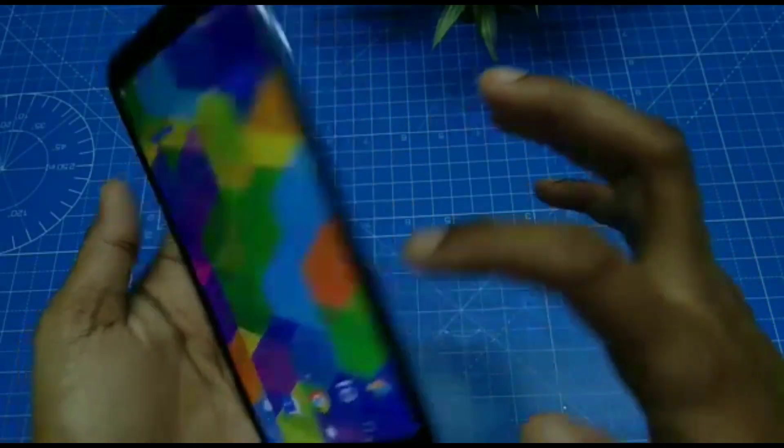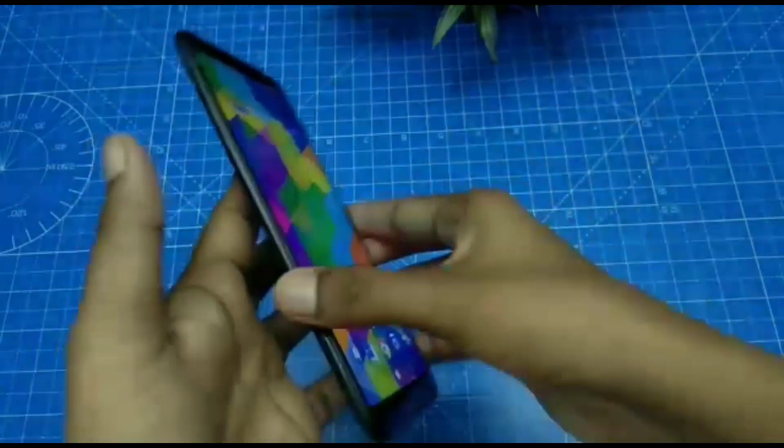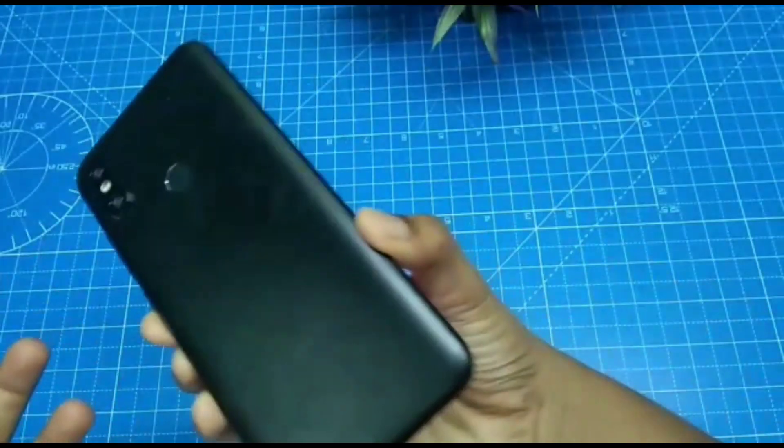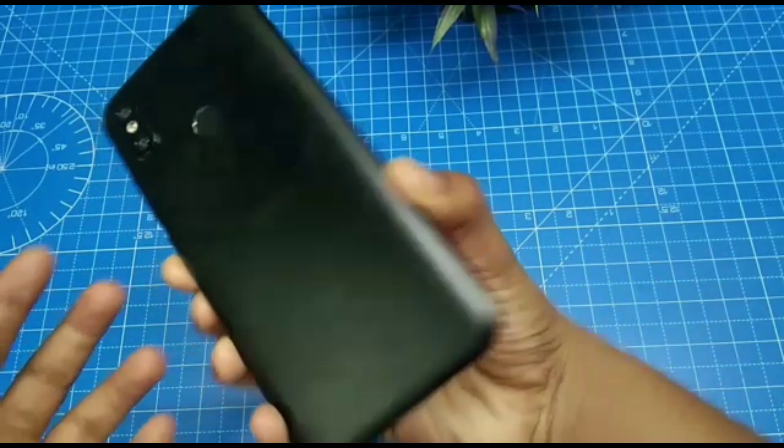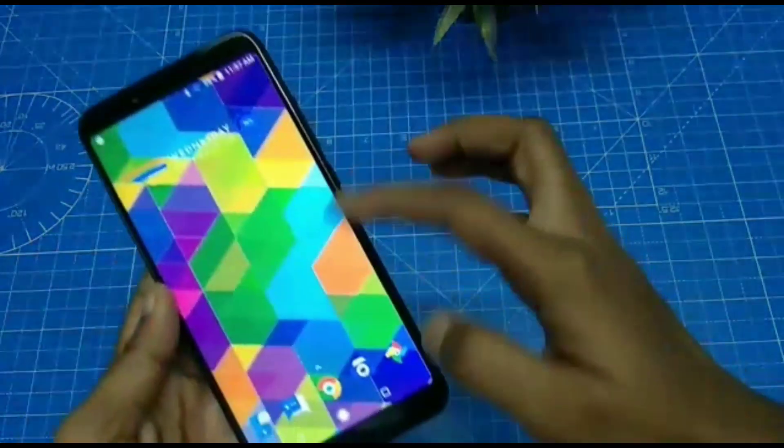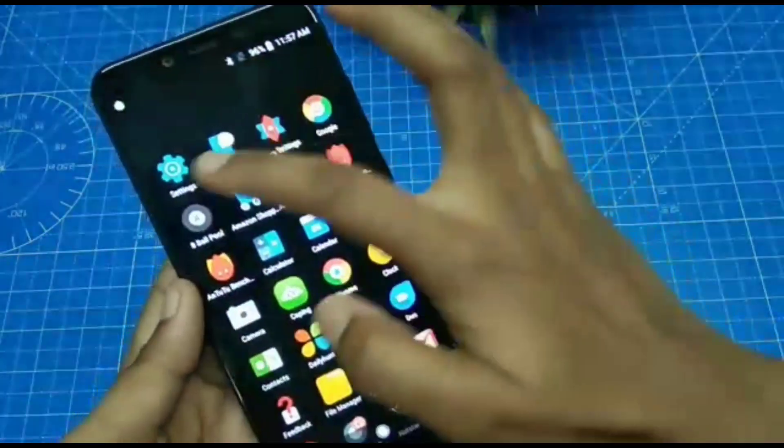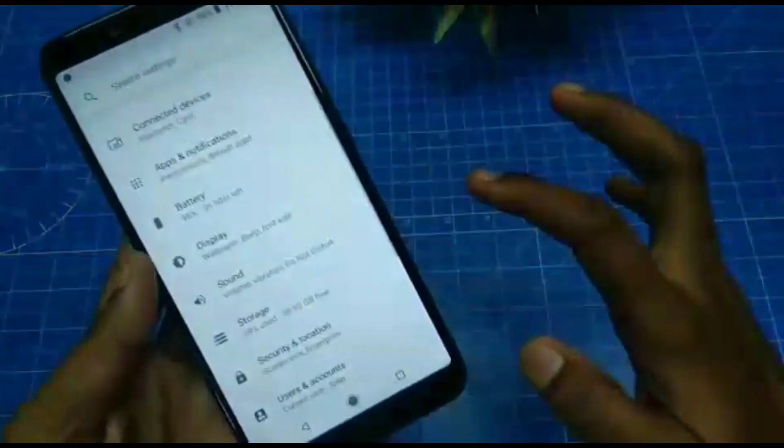Hello friends, welcome back to my channel Feministech. This is the MIA2 Smartphone. In this video we will learn how you can set face unlock in the MIA2 Smartphone.